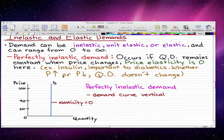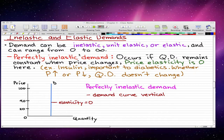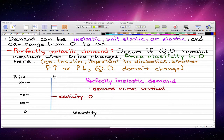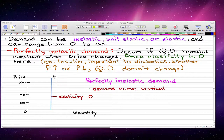The definition of perfectly inelastic demand: this occurs if the quantity demanded remains constant when the price changes. In this case, the price elasticity is zero. A good example is insulin — it is important to diabetics, so whether the price increases or decreases, the quantity demanded doesn't change. Diabetics will always be buying insulin no matter the price, because if they don't, they die.